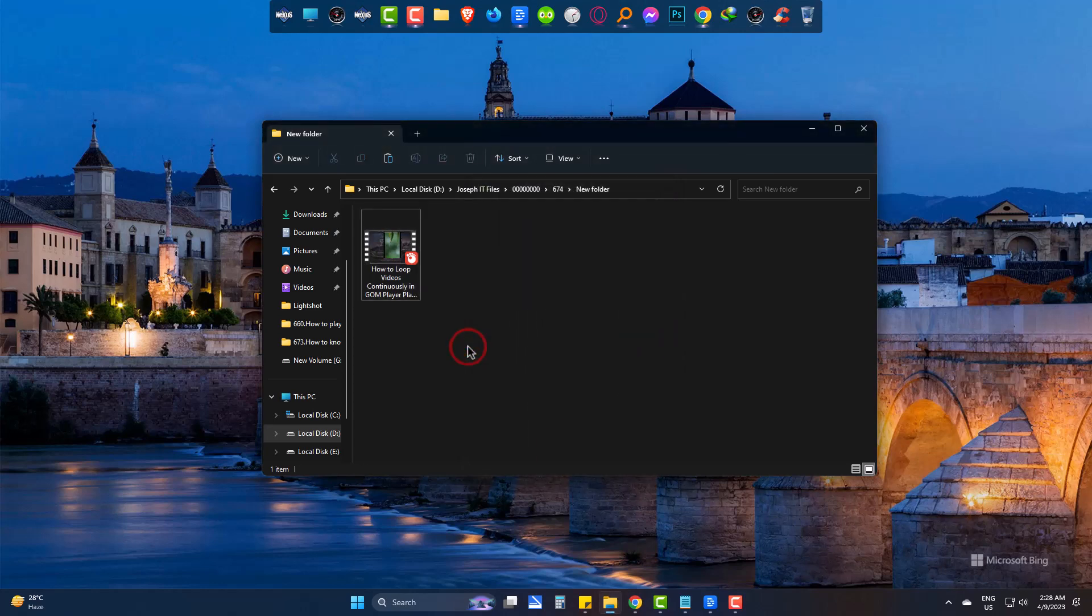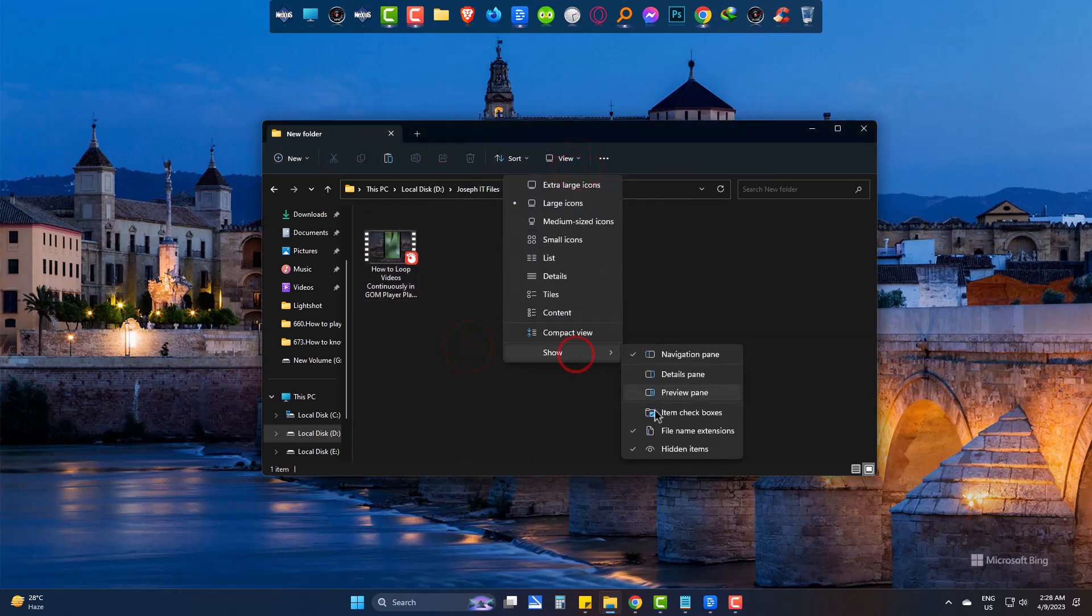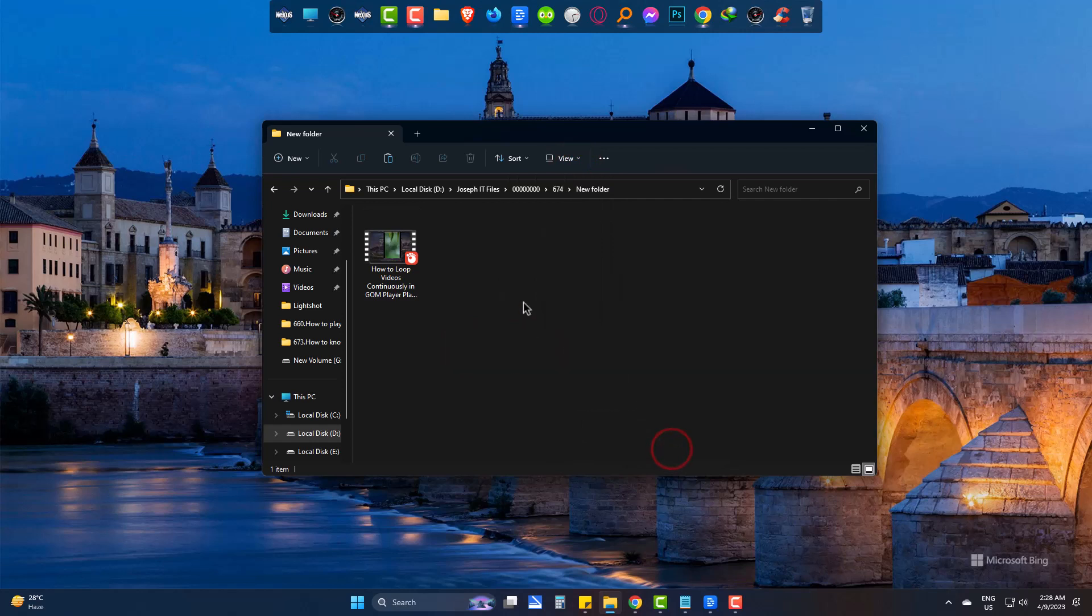Now the file condition has become totally normal. And now you can simply uncheck the show hidden files from view.